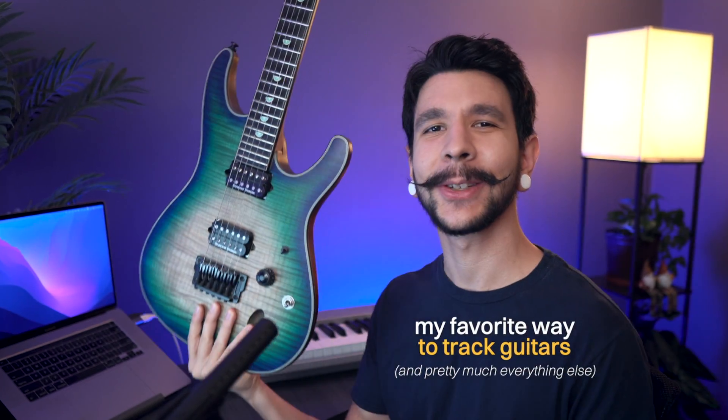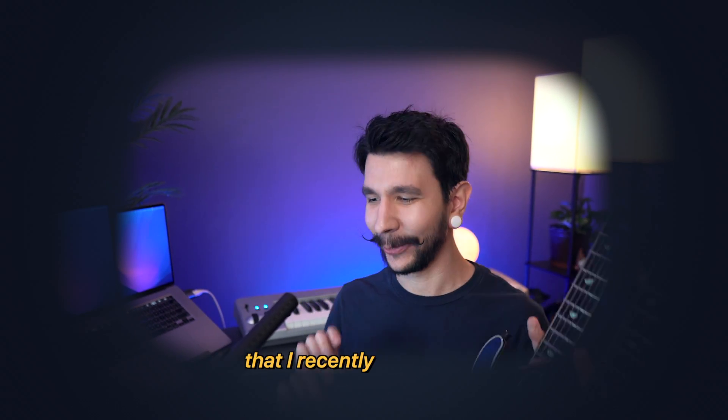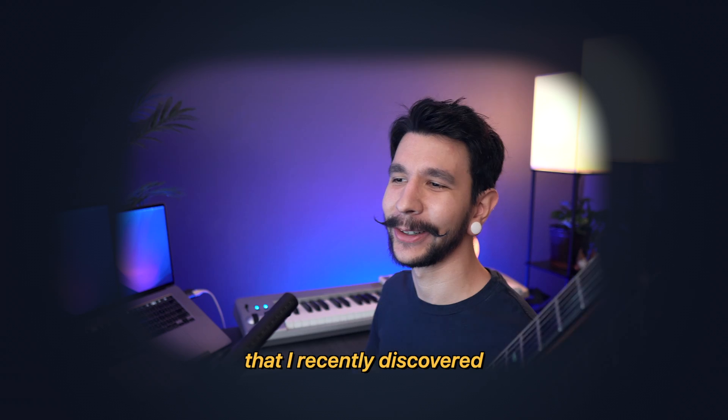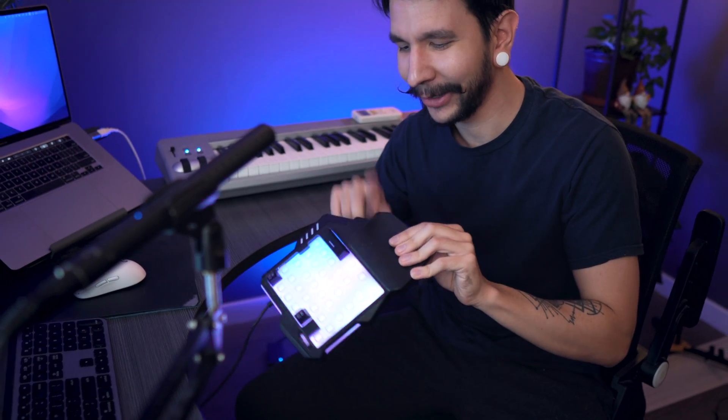Hi, let me show you my favorite way to track guitars. I'm going to show you something that I recently discovered that is just so cool, and it has to do with this thing right here. More on that later.